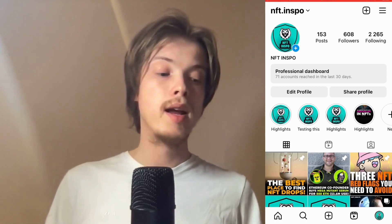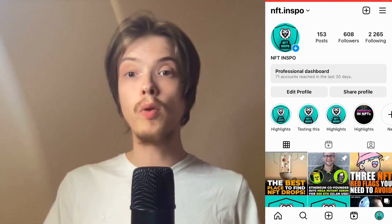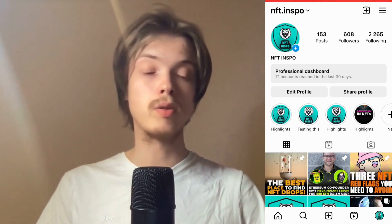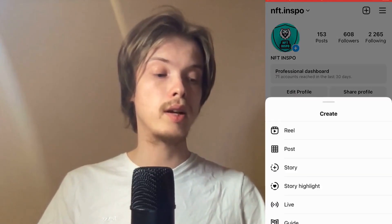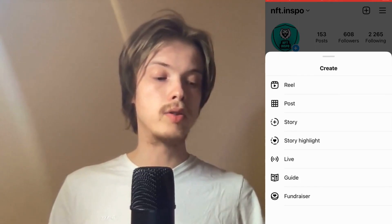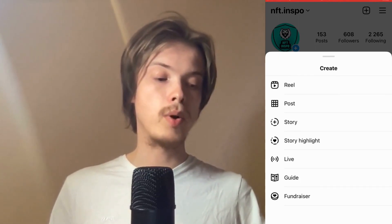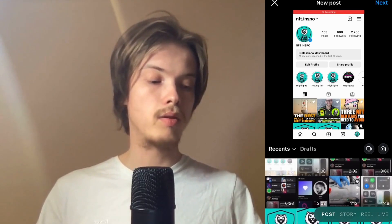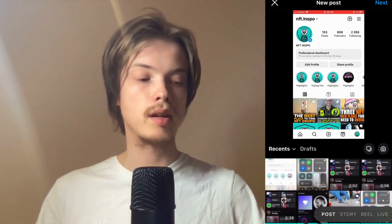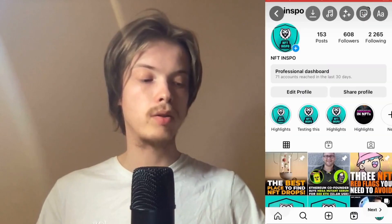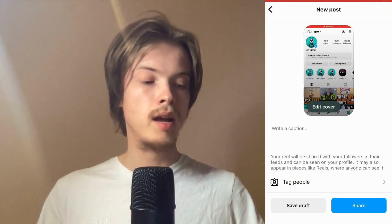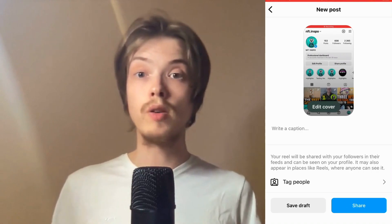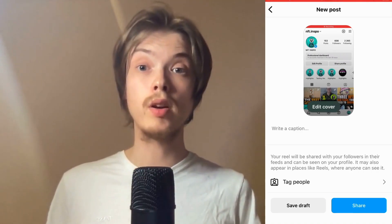You should be taken back to your profile. Click on the plus symbol in the top right corner, then click on 'Post.' Select any video — I'm just going to select one as an example — then click 'Next' in the top right corner. Click 'Next' again, and you are now able to post a long video on Instagram.